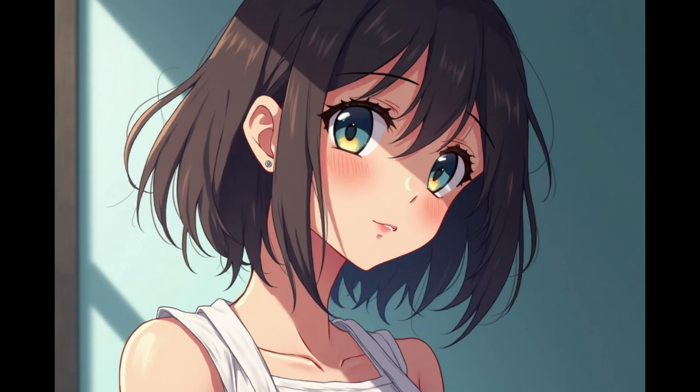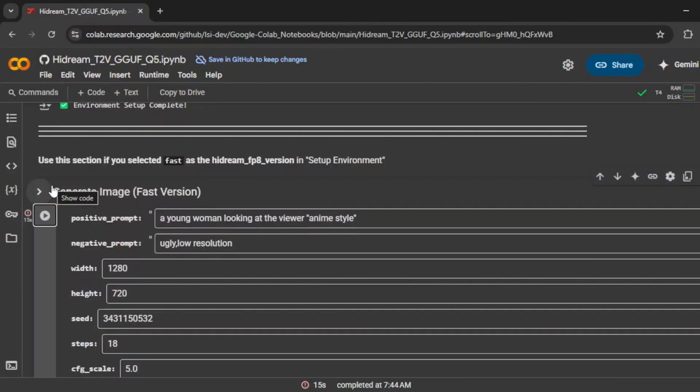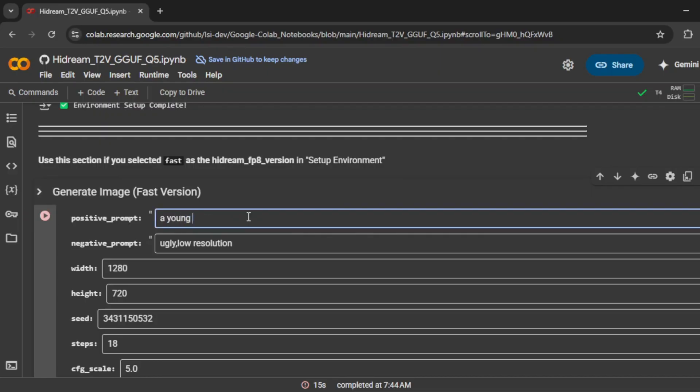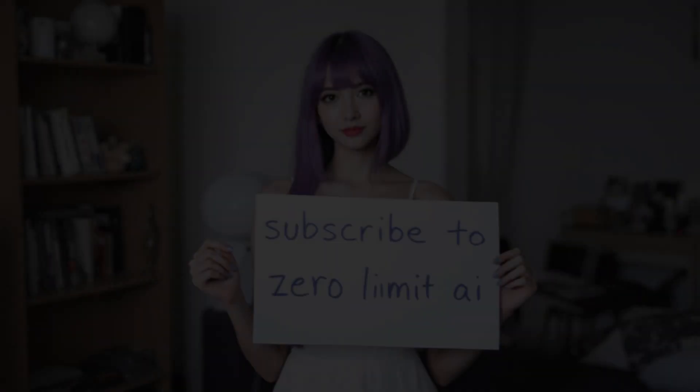If you're working on anime style content or planning to create stylized video characters, this type of result could be a perfect fit. It's clean, it's expressive, and the quality is solid. Now, just to show a little more of what's possible here, I'll test a different prompt. A young woman holding a sign that says subscribe. I'll type that in, and click play.